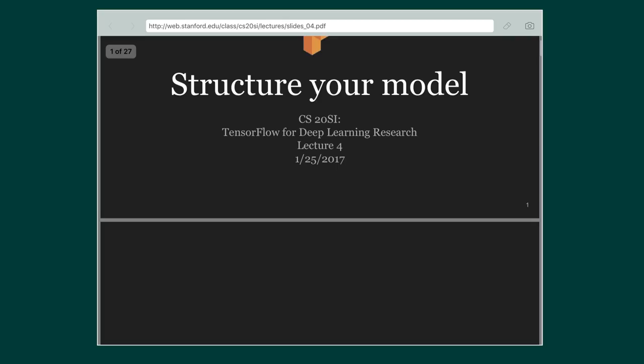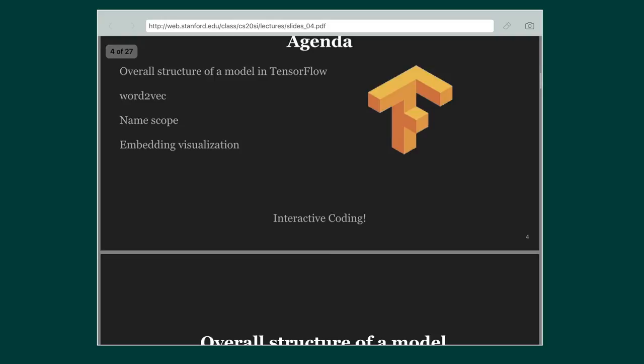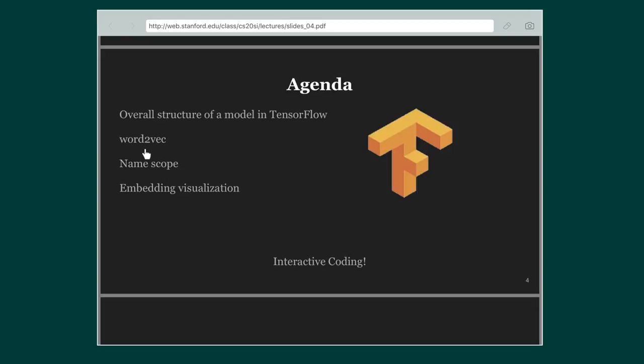Welcome to Lecture 4 on TensorFlow for deep learning research. In today's lecture we are going to be covering Word2Vec, which is a really important concept in current NLP based on deep learning. We are also going to be looking at name scopes and how to visualize the various embeddings.